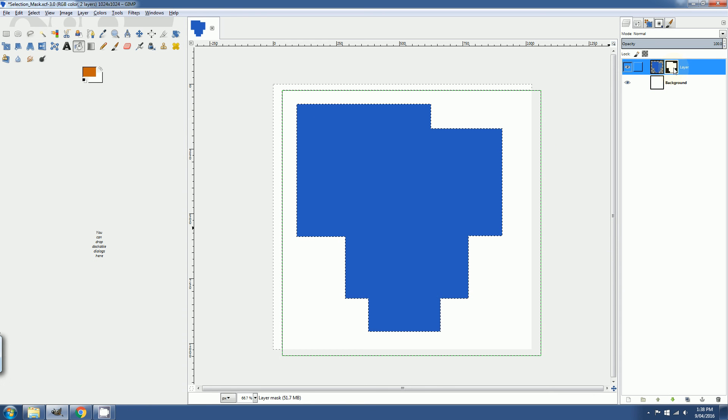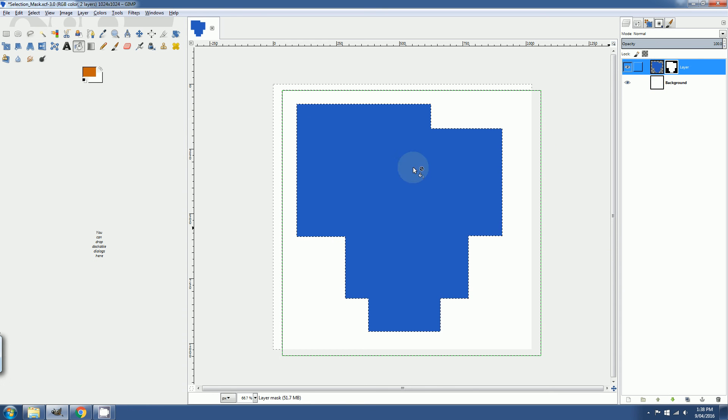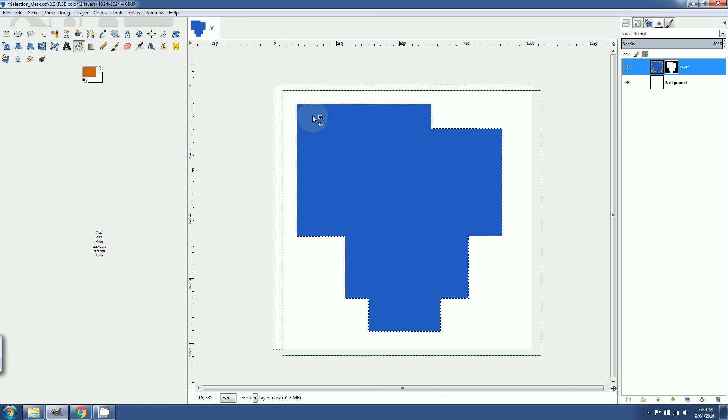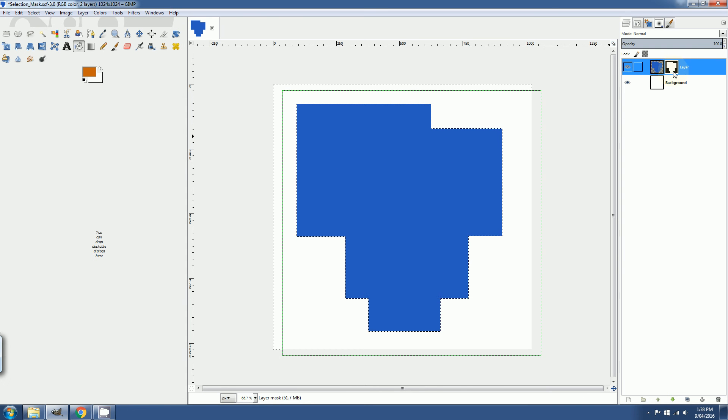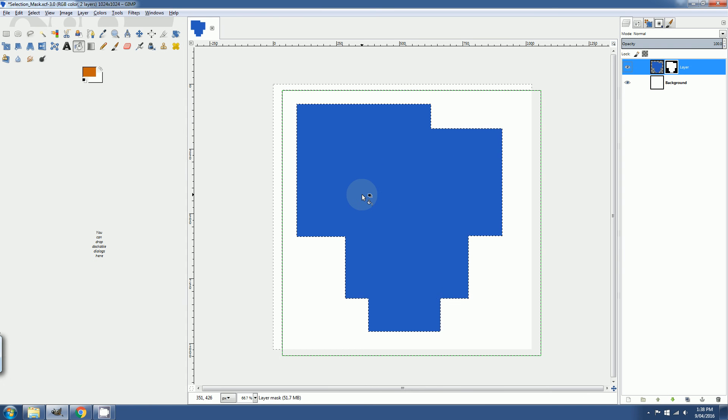And notice a difference now. The background is now black and the object itself is now white. So anything painted within this space is actually going to show up, but in the background it won't.